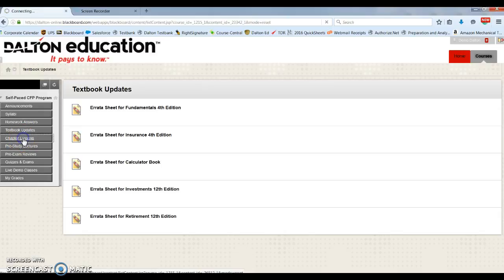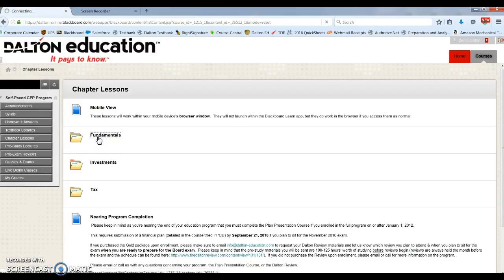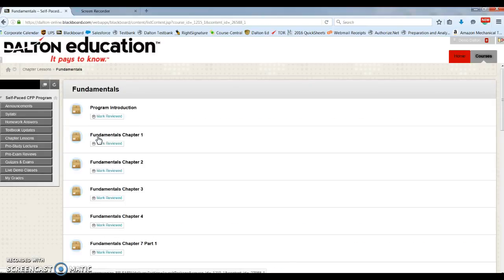Then we have our chapter lessons. These are all the lessons broken out by chapter for each course. And here we have each chapter for fundamentals.